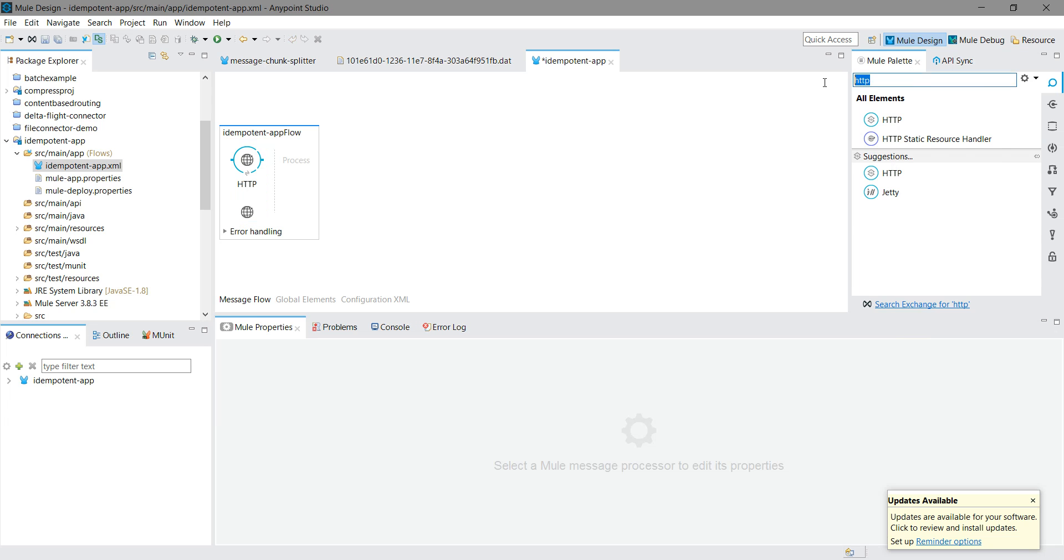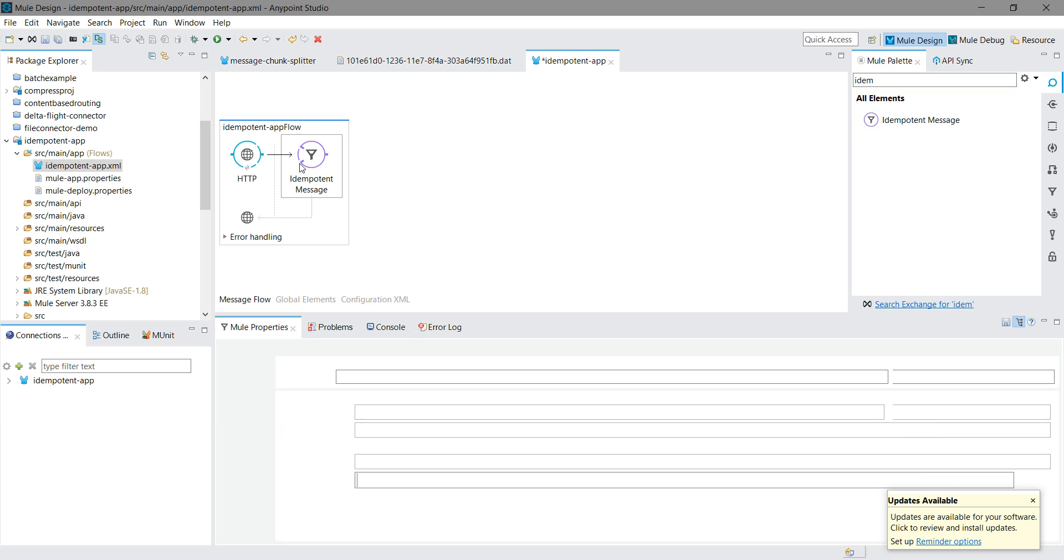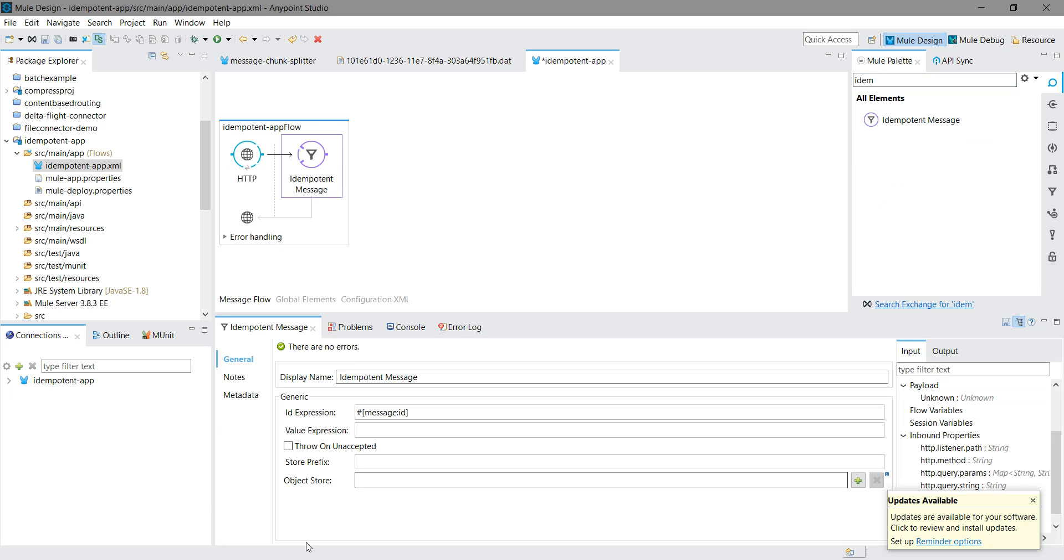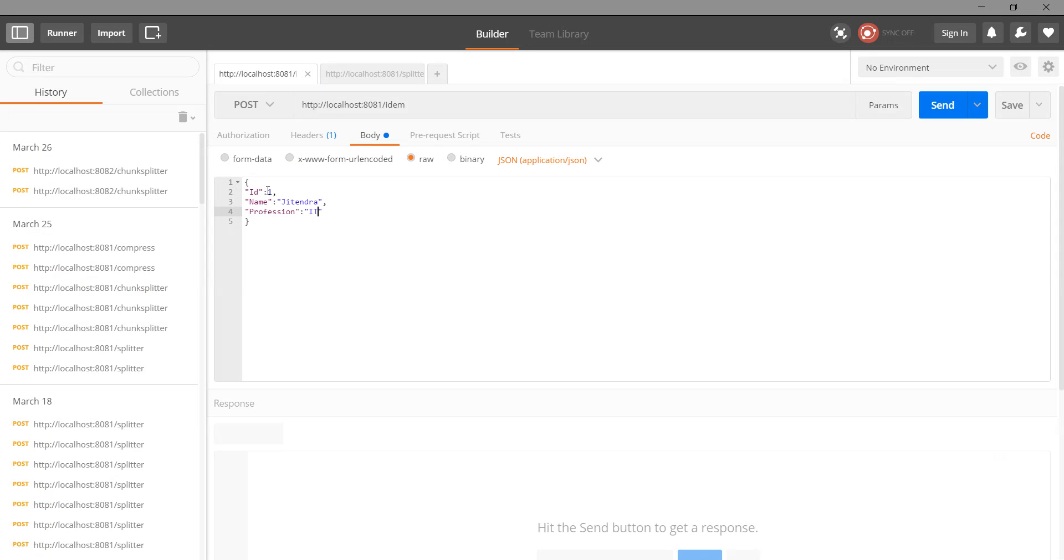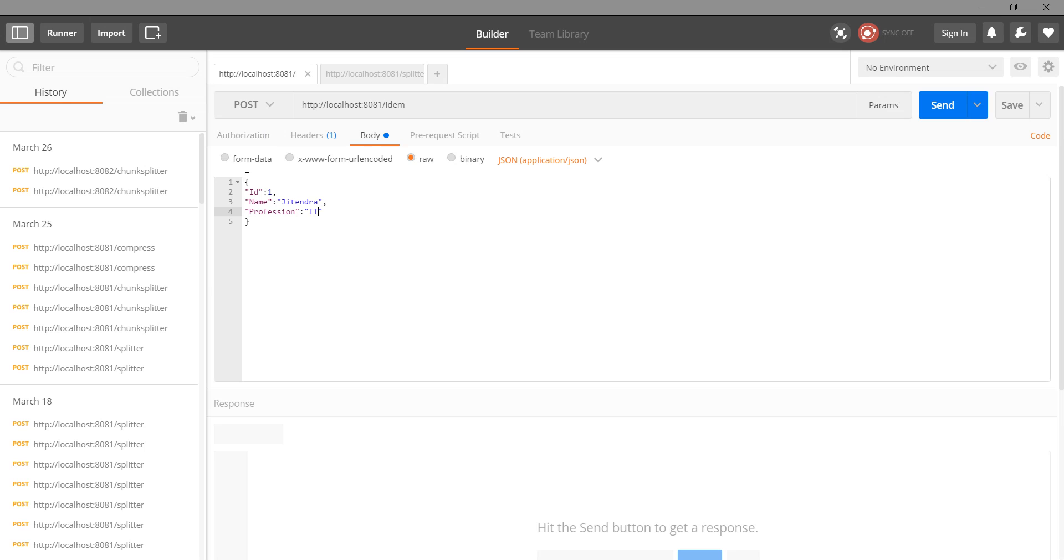Now I will drop idempotent filter into the message processor region and configure it. Here you can give your ID to filter a message based on some criteria.